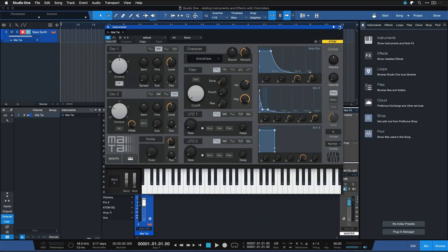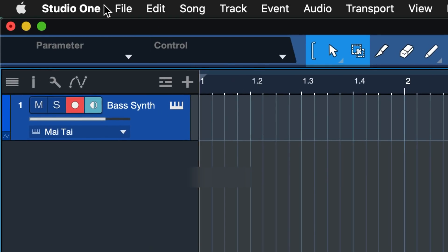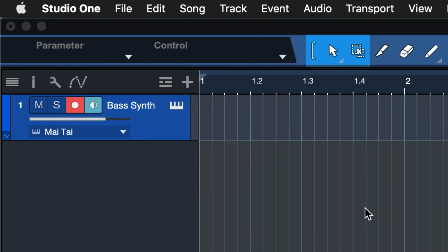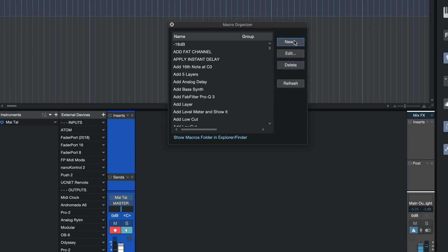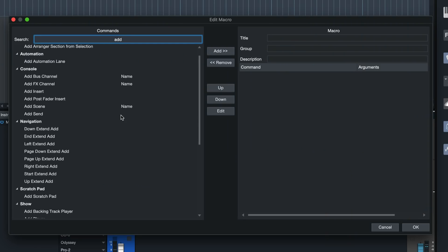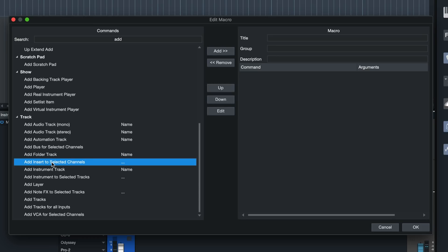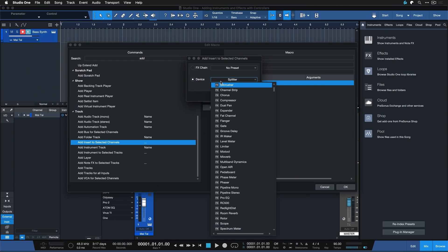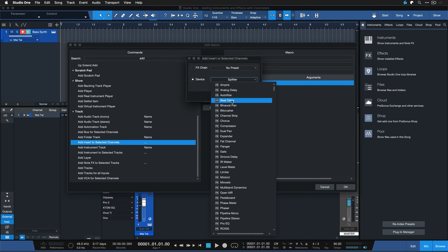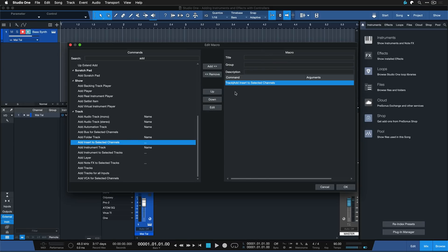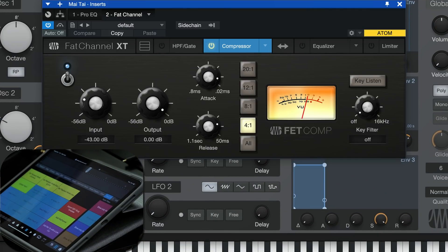Of course you can also apply the exact same method with insert effects and so forth. So for that just go to Studio One macro organizer, click new, and then search once again for add and then the magic command is inserts to selected channels. Double click that, select any effects chain meaning chain of multiple insert effects or any insert effect with preset that you like. And after you selected it, give that a name that you can recognize, like for example add fat channel.